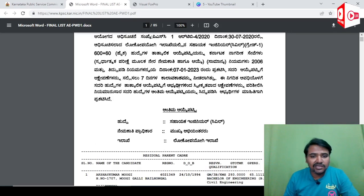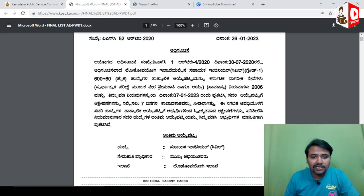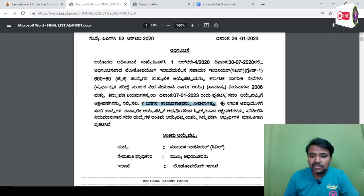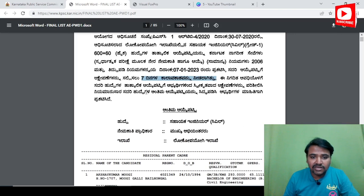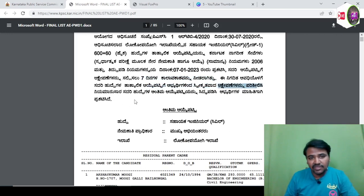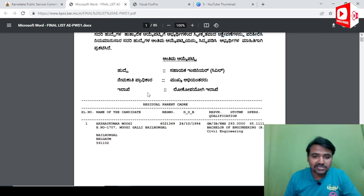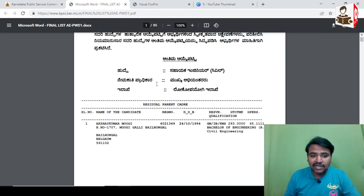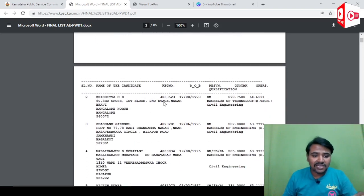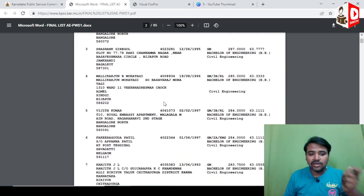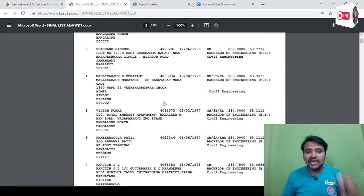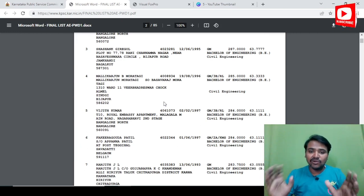You can open the list here. This link has been created so you can review it. Everyone in the final selection list has their names highlighted.